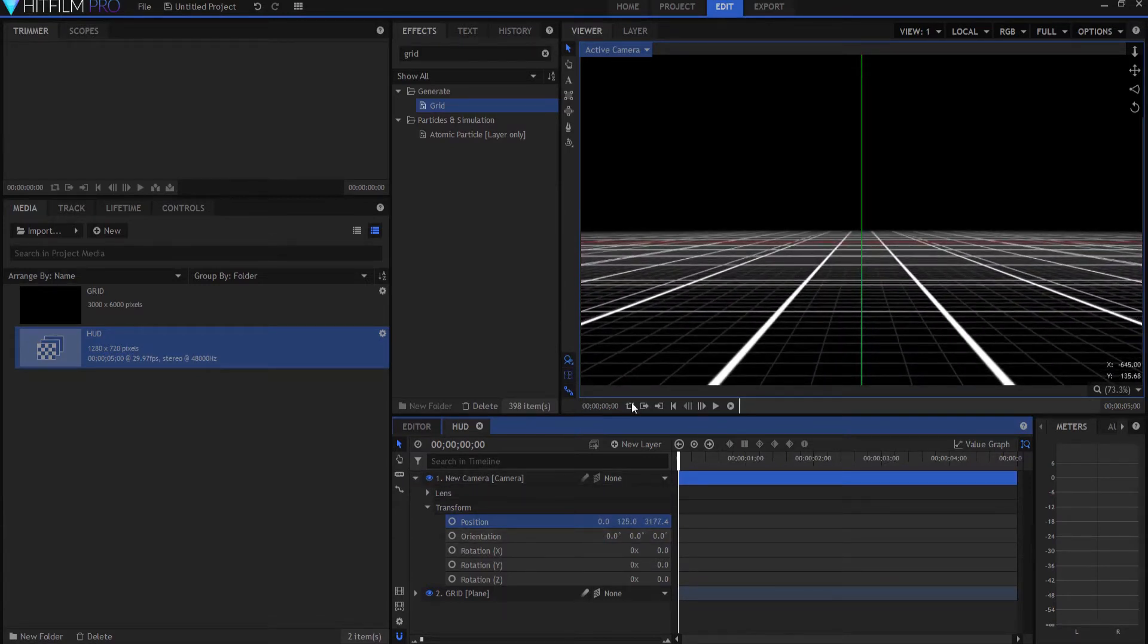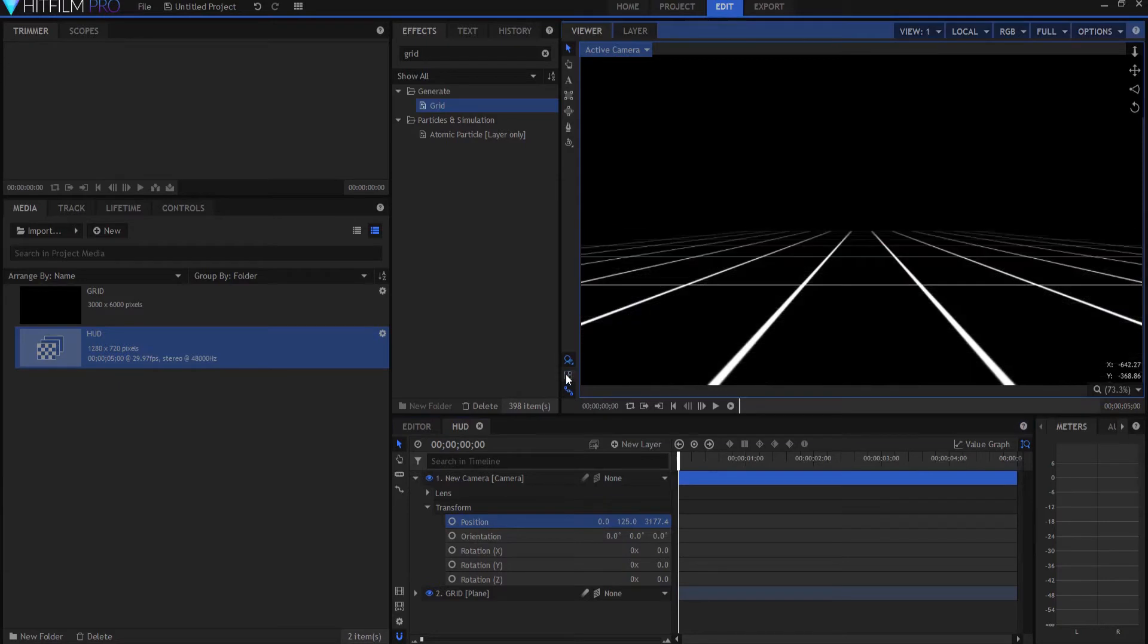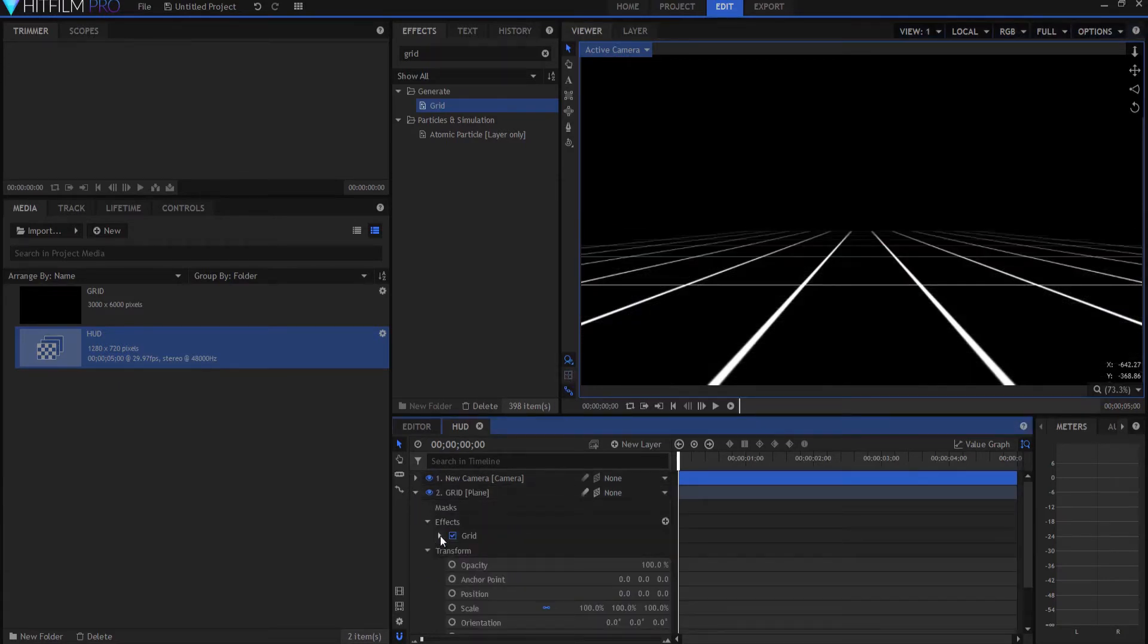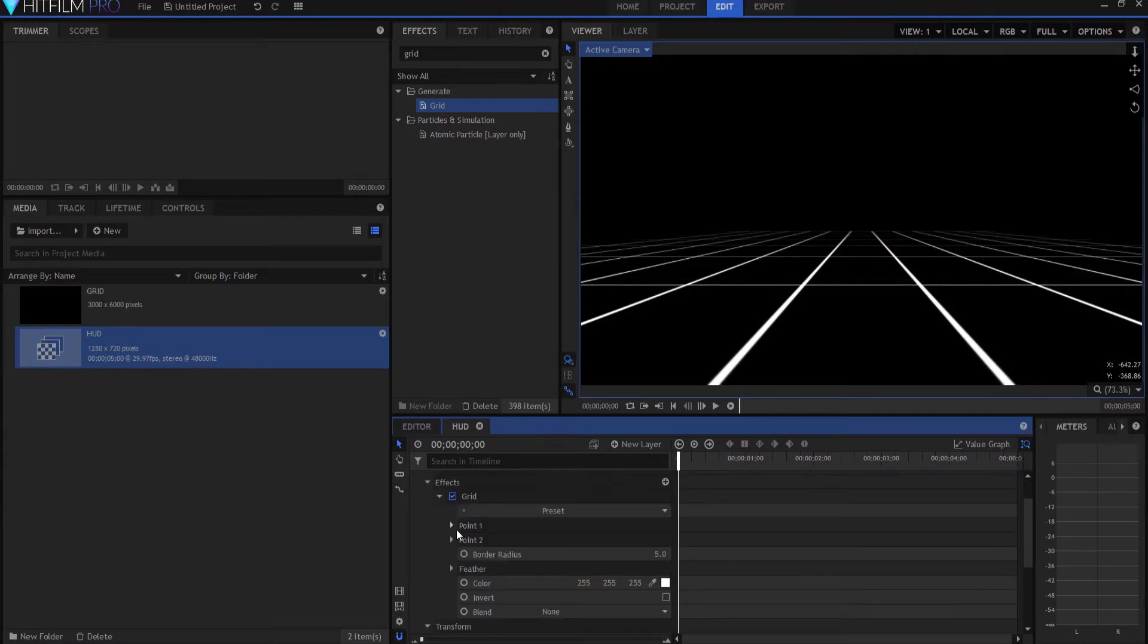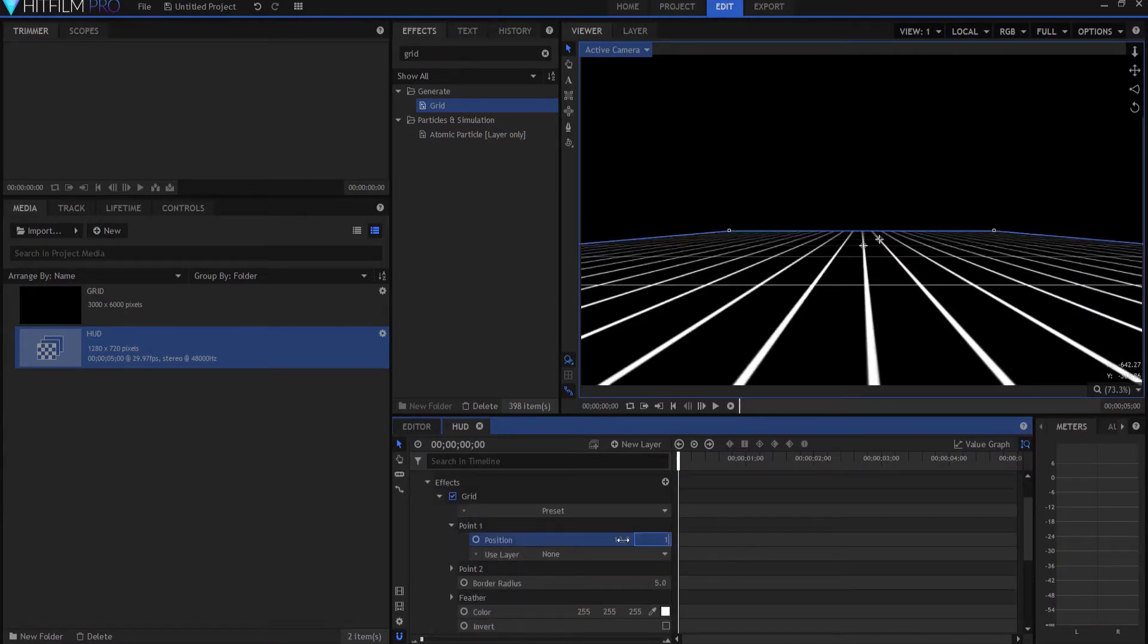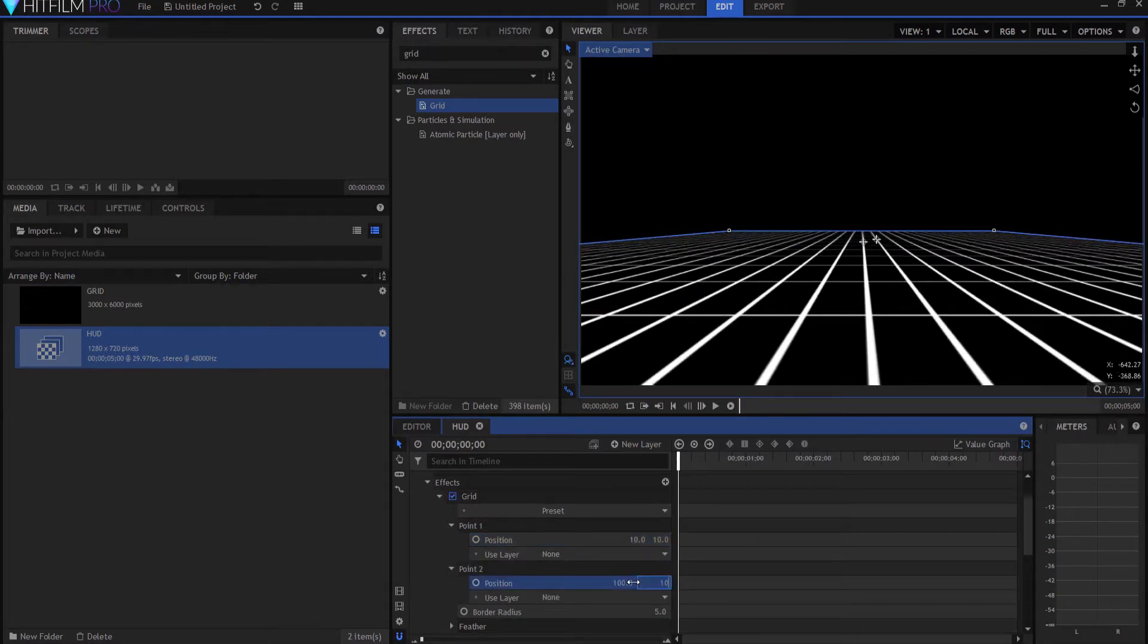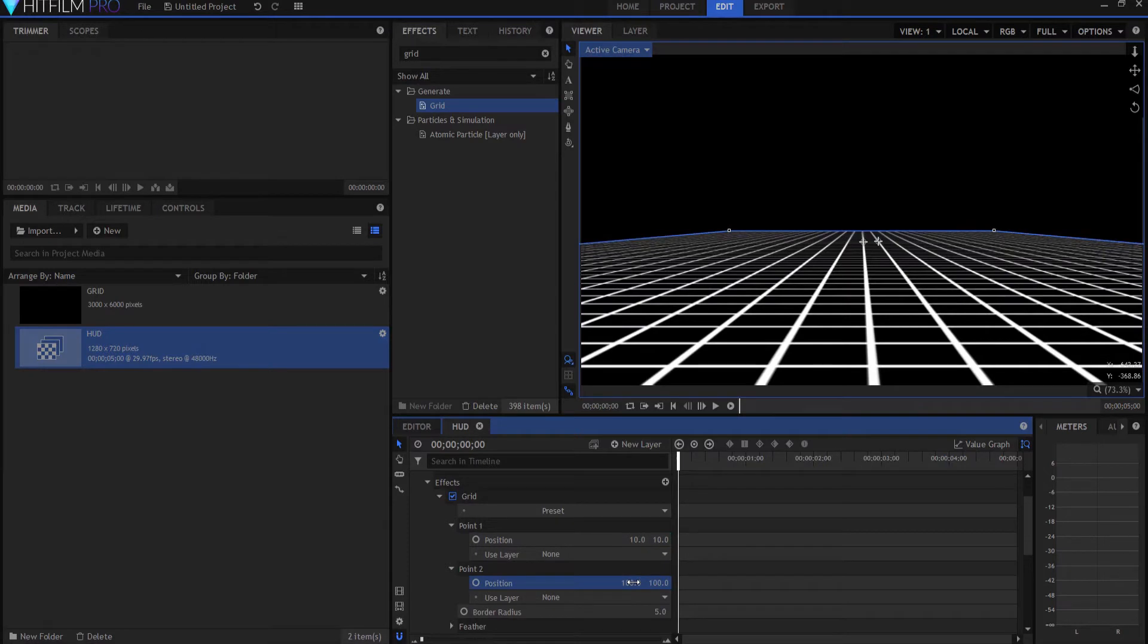Now, the grid right now is a little bit lopsided, so we're going to fix that. I'm going to open it up, opening the grid properties. Under 0.1, I'm going to just make these about 10 by 10, and then under 0.2, about 100 by 100. But you can play with those however you feel would work.